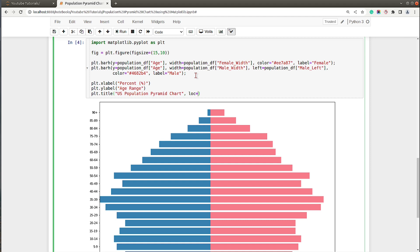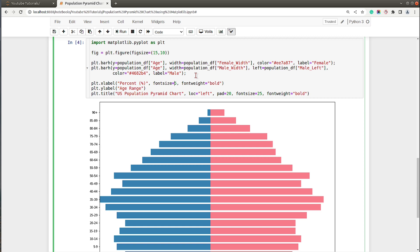I'm adding a title at a location on the left, with font size 25 and font weight bold. For the x-label font size I'll use 16, and for the y-axis label also font size 16.